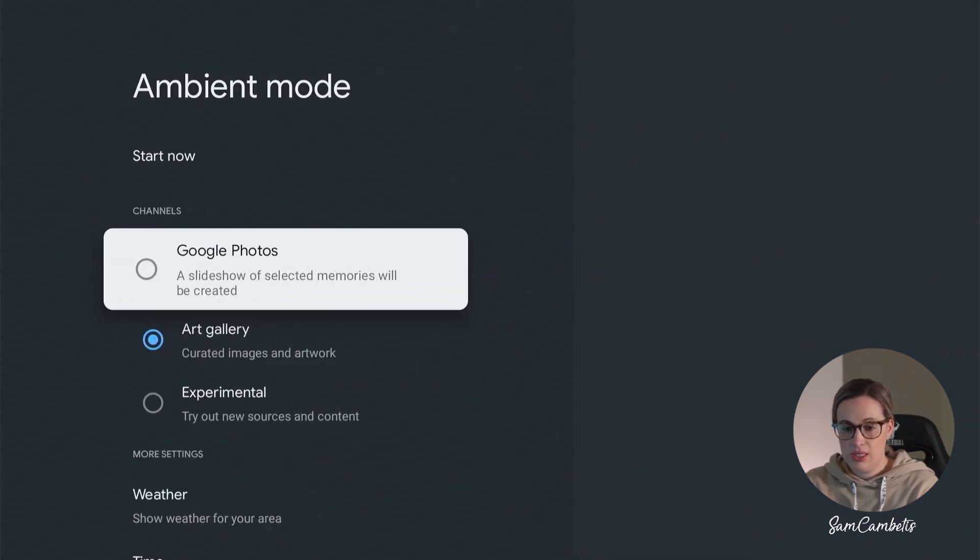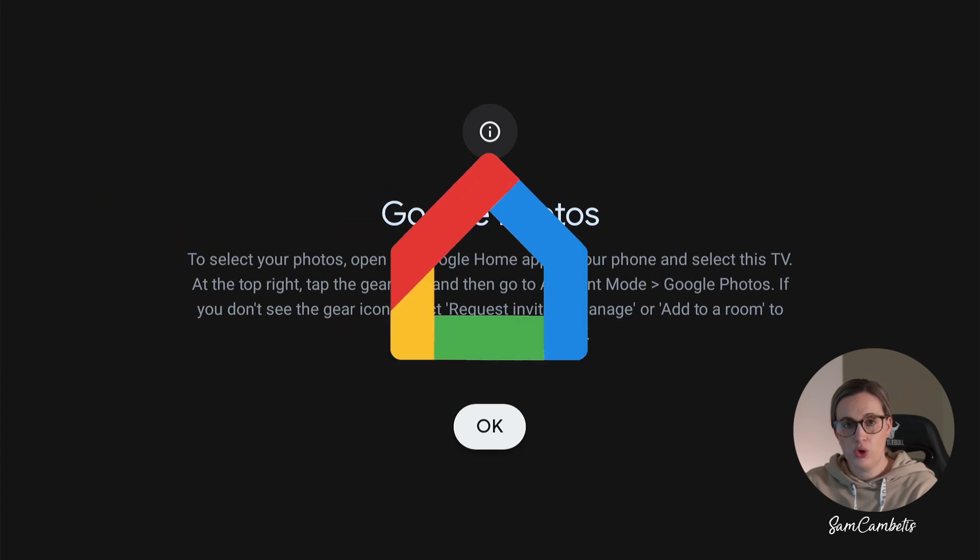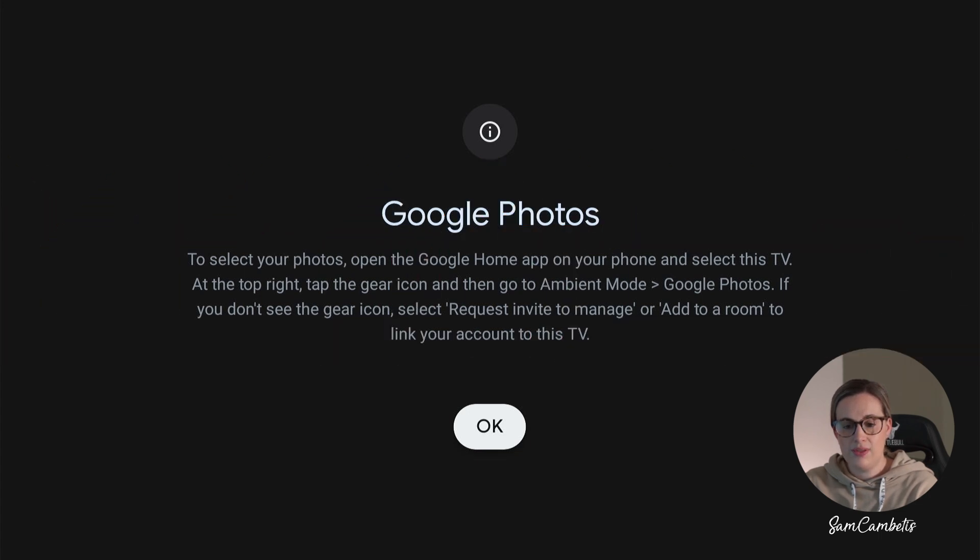And over here is where we'll pick Google Photos. So here it says you need to go on to your phone and go to your Google Home app, and this is where you have to go to pick the albums you want to display on your Google TV. So let's jump over to the phone now.